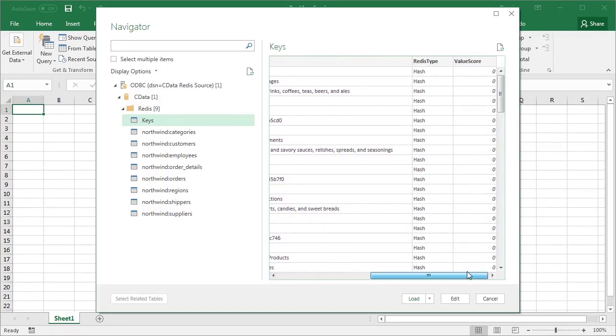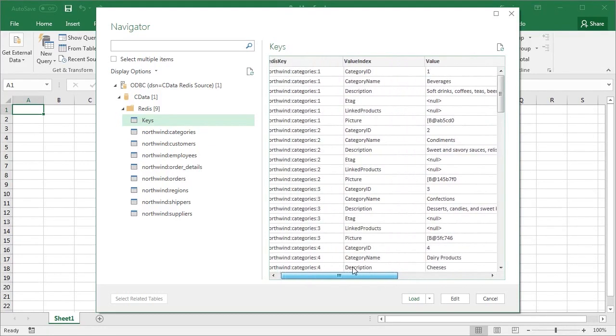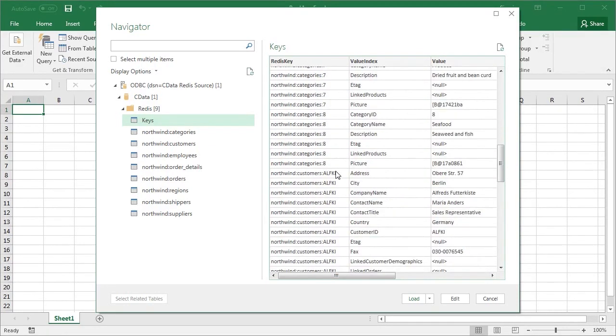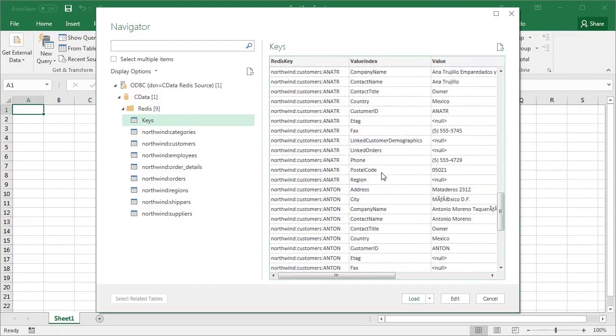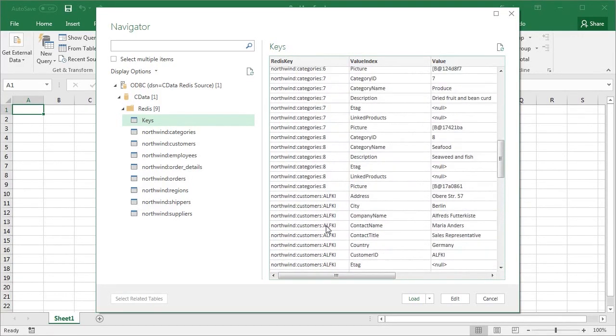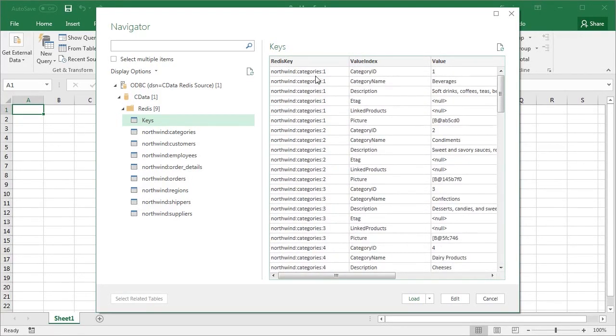Notice that there are several rows with Northwind:categories:1 as the key. Each row represents a separate field in a hash.